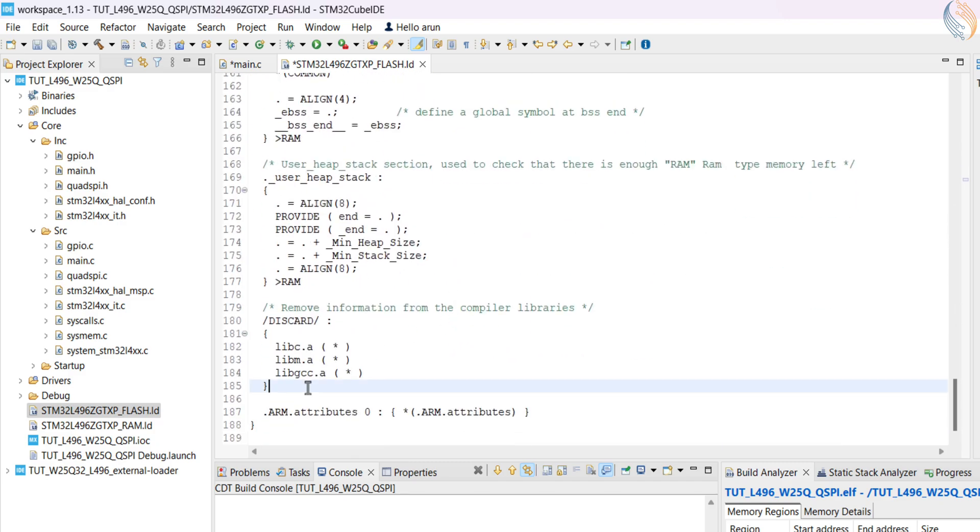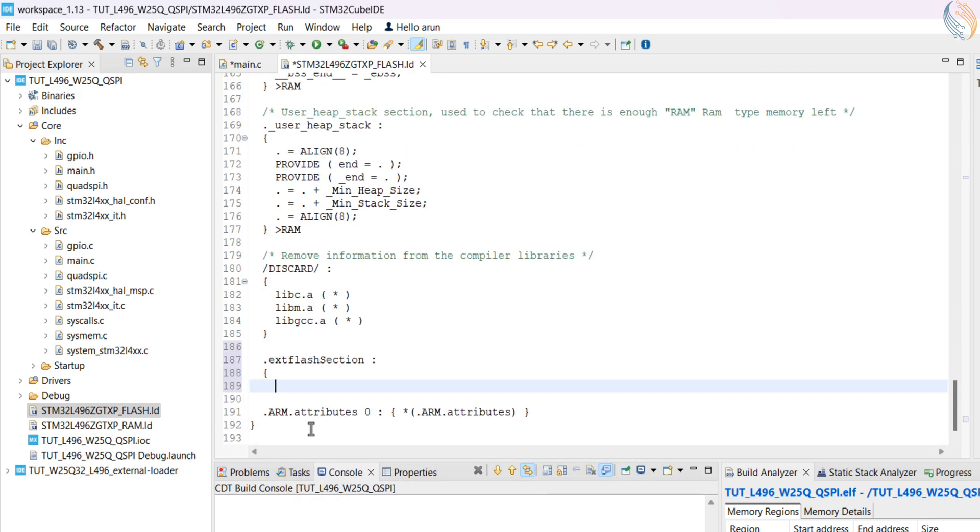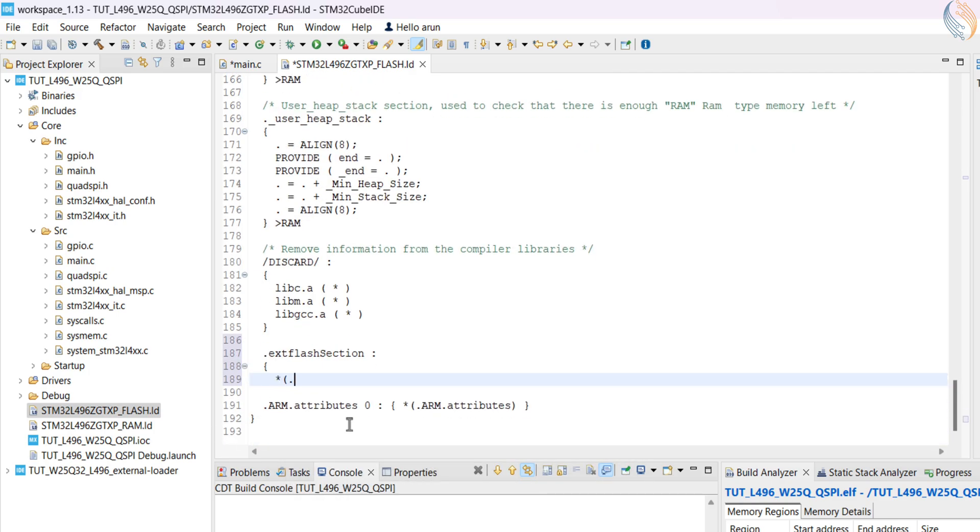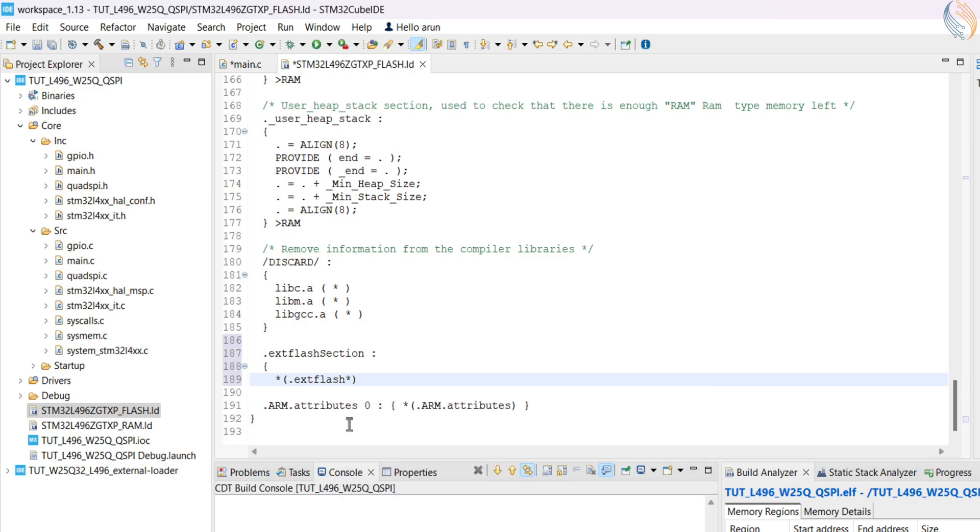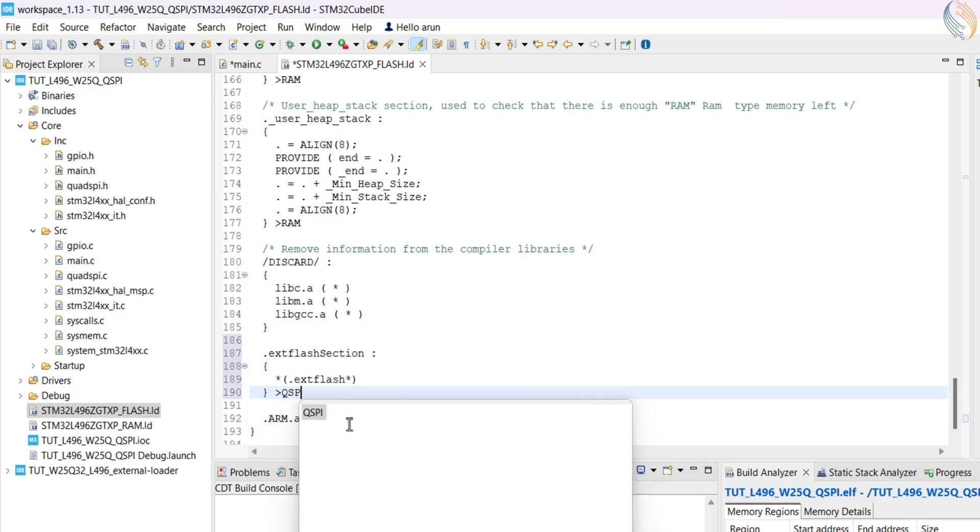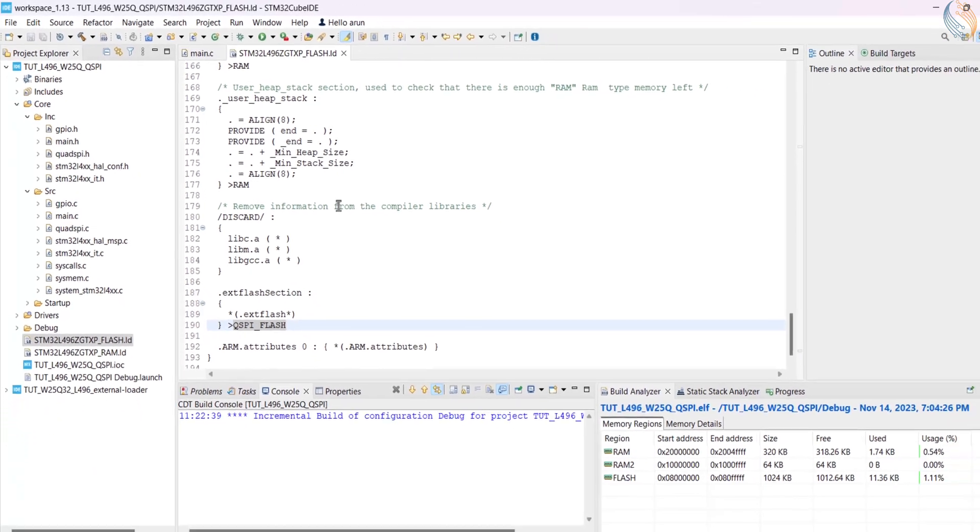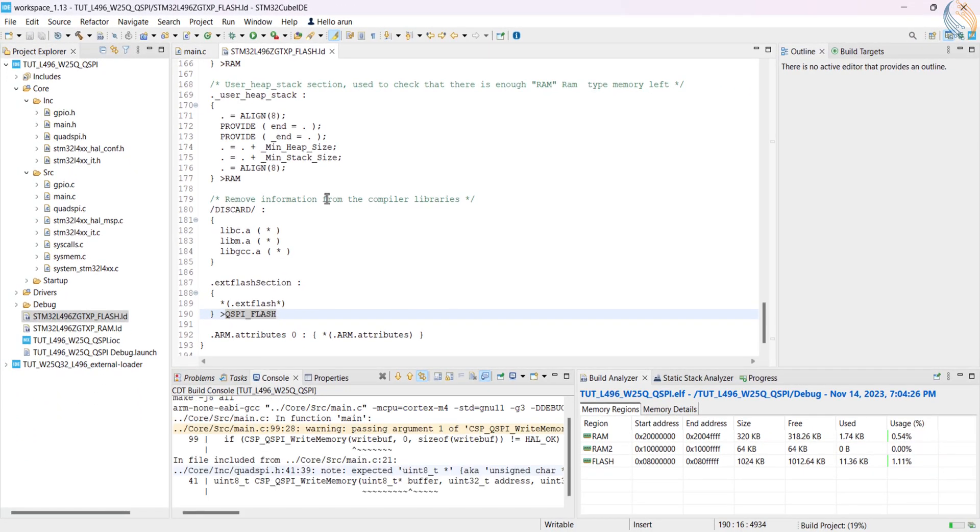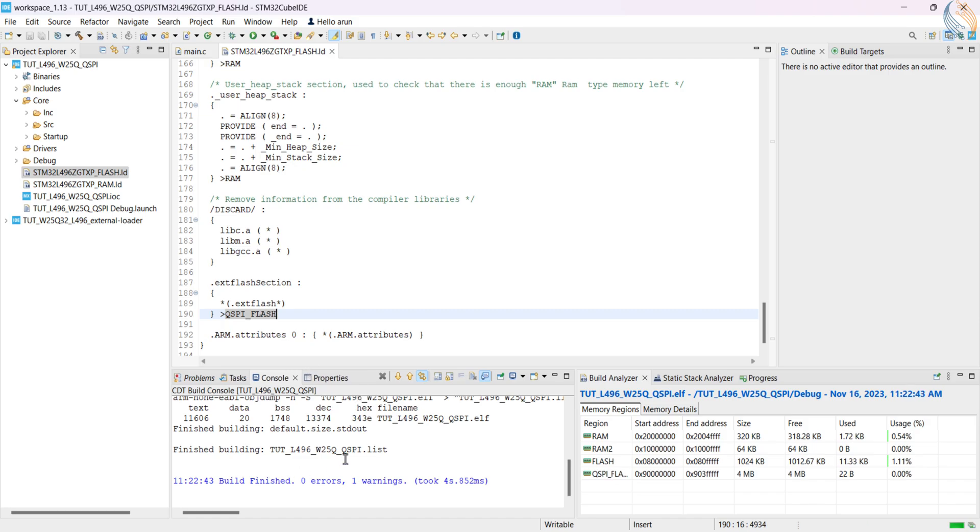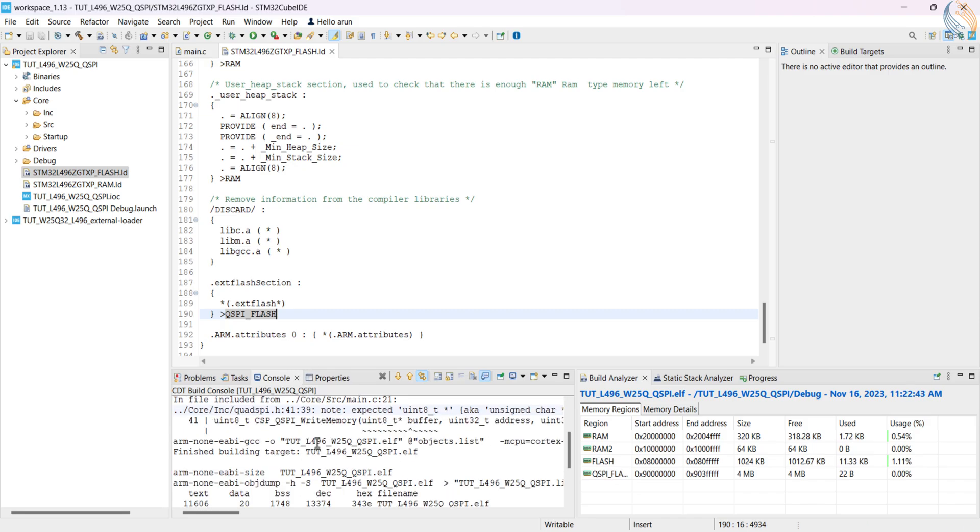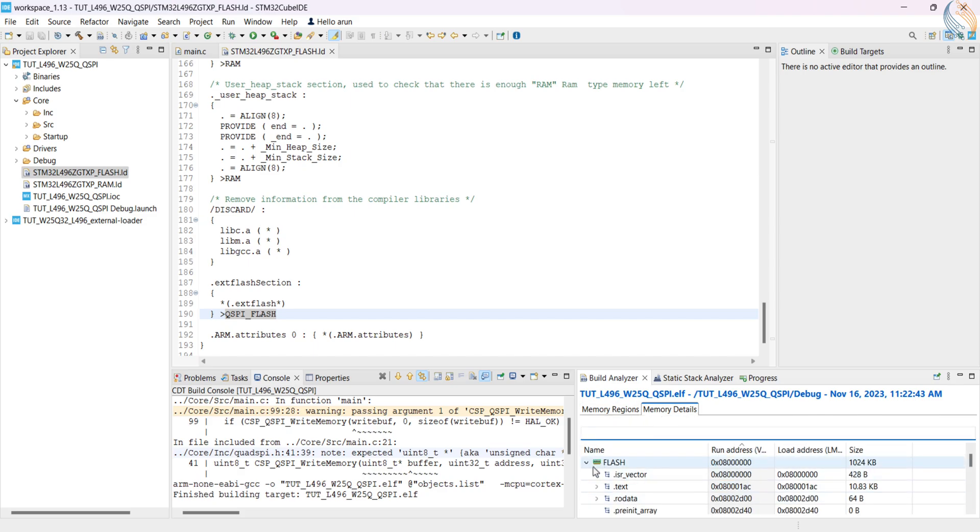Now inside the section, we will add a new section for the external flash. Here define the section we used for the write buffer, and point the external flash section to the QSPI flash memory. This is it, let's build the project now. You can see that the QSPI flash has been added to our memory regions, and 22 bytes are occupied in it.